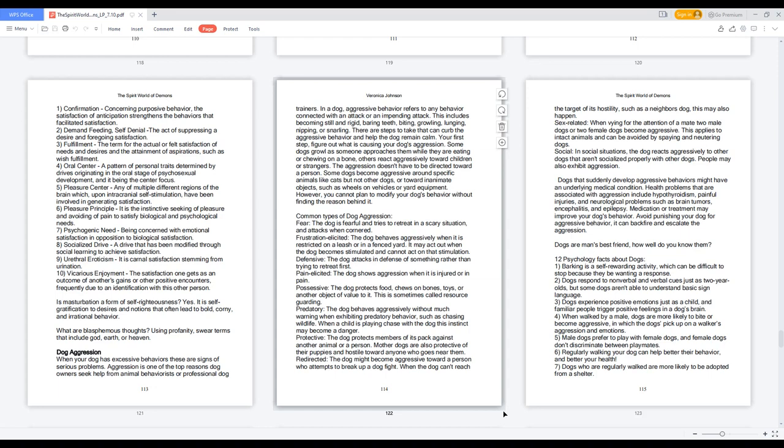Is masturbation a form of self-righteousness? Yes. It is self-gratification to desires and notions that often lead to bold, corny, and irrational behavior. What are blasphemous thoughts? Using profanity, swear terms that include God, Earth, or Heaven.